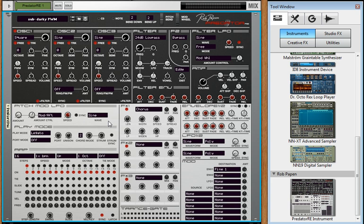Anybody who swears by Thor is going to be like, why would I even need another synth? Because I agree, Thor is incredible, and if you know how to use Thor and you can dig into it, more power to you, but I find Thor incredibly complicated. I know that it's a very powerful synth.